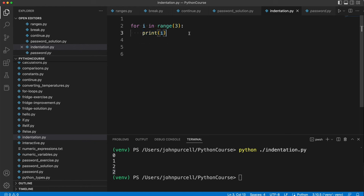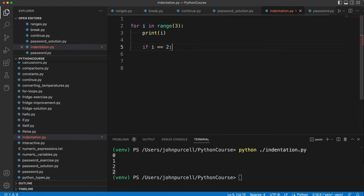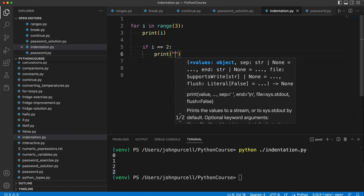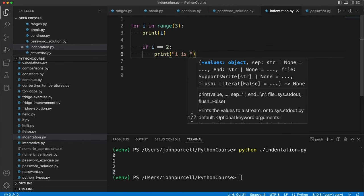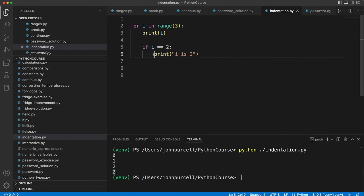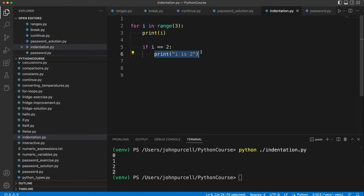Now supposing you want to have some other statement within the loop that has its own indentation, like for example an if. Let's say if i equals two, colon. Now, the code that goes in here will get indented by eight spaces. Let's do print i is two. Because we have to indent this four spaces to say that it's part of this if statement. It's the code block that the if statement applies to. But that itself is already indented four spaces. So this is going to have to be indented a total of eight spaces.